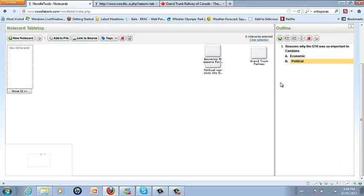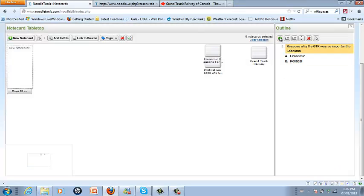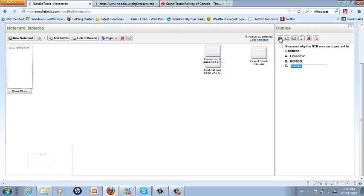because it did tie the country together. And the third subtopic is going to be social and how it changed the way that people communicated and traveled across the country.